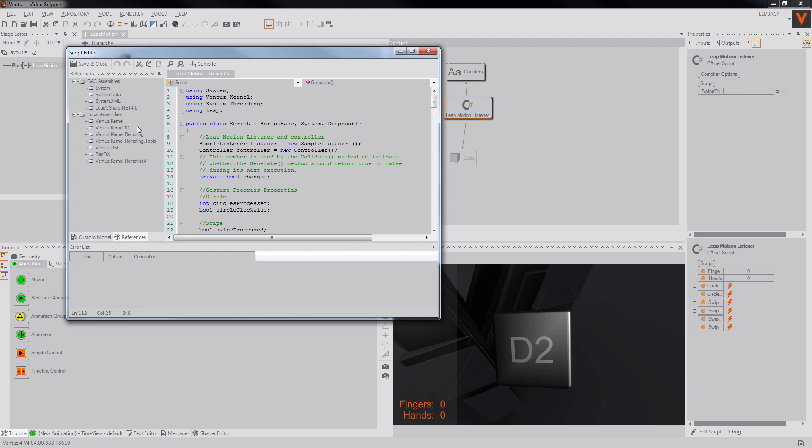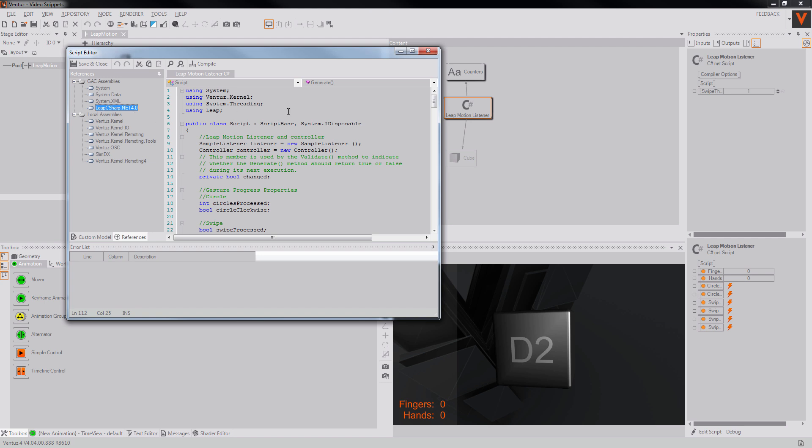Fortunately Ventus is just as flexible and can easily use the C Sharp script. All you need to do is either import the DLL via a GAC assembly or use it directly through reflection. When done you can simply build a C Sharp script node.